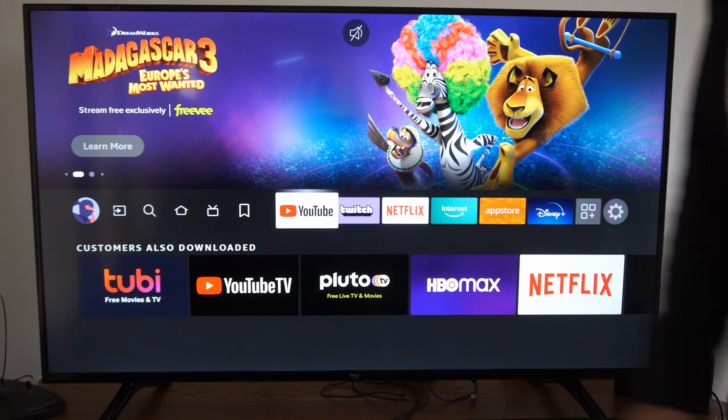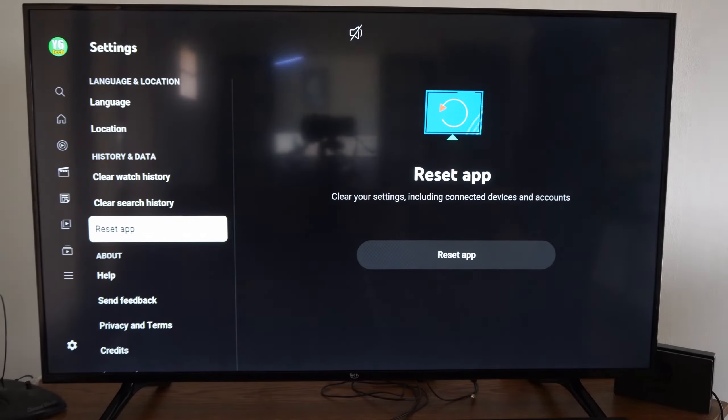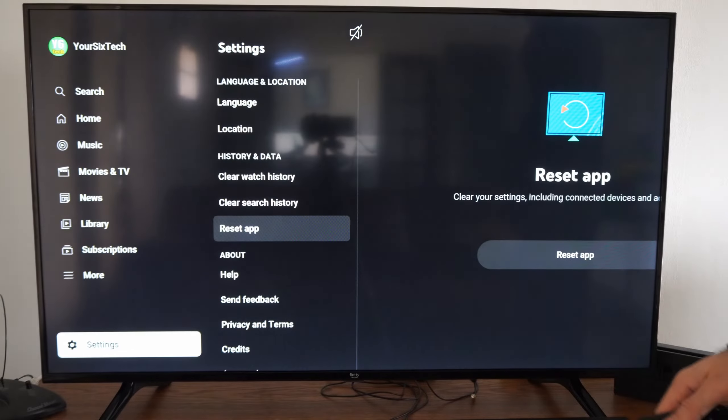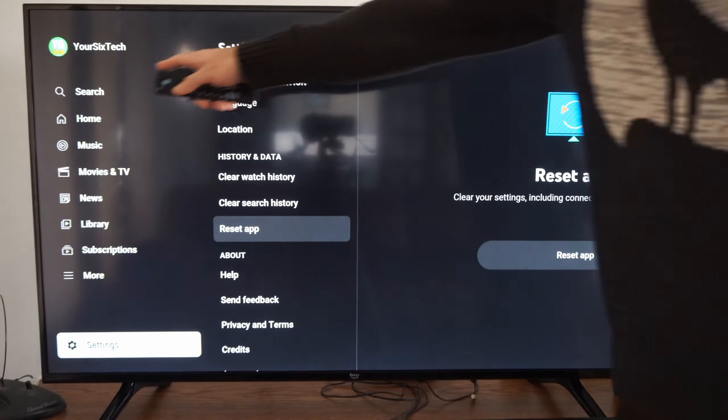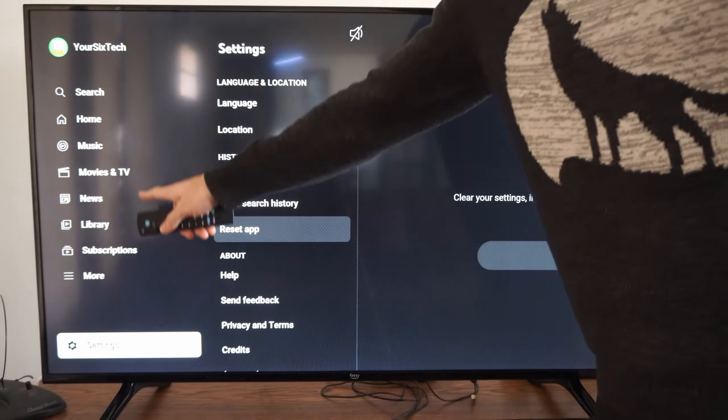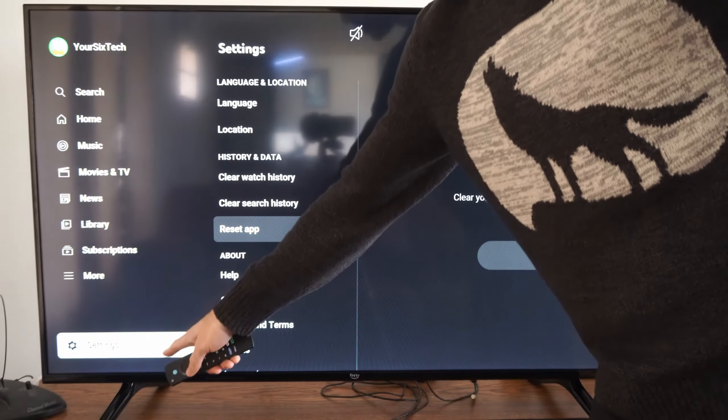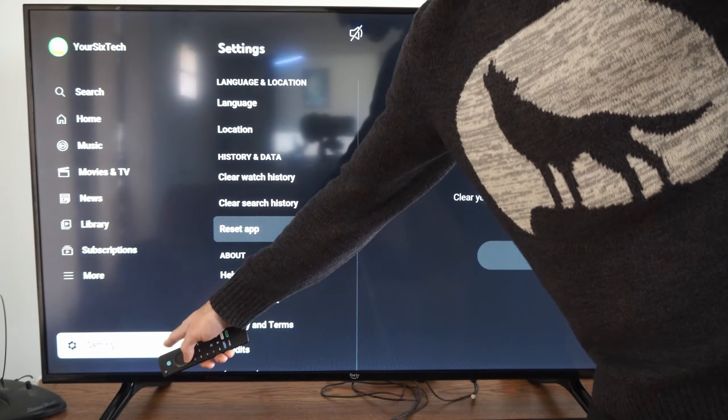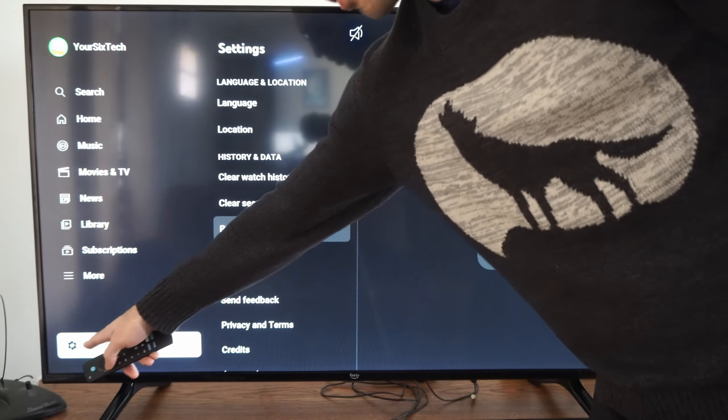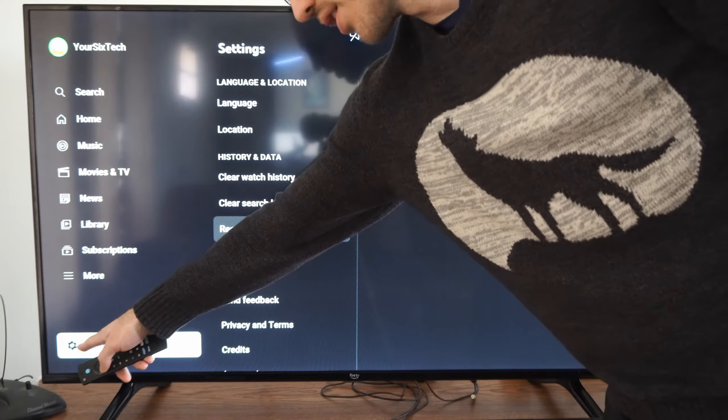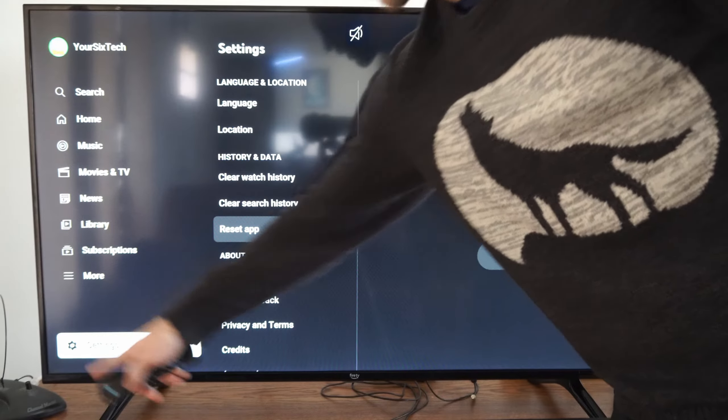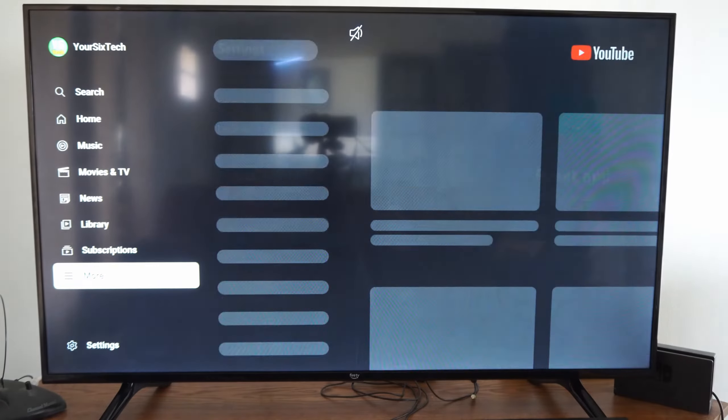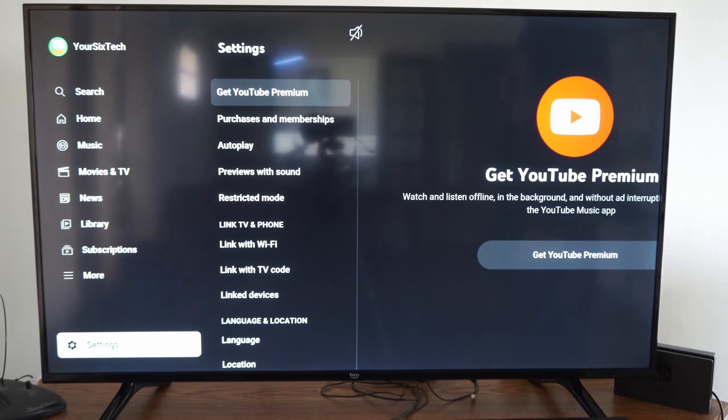So here's the YouTube application. Let's select this. Now on the left side of the screen, go all the way down to settings and select this. So there will be a picture icon with a cog right there. Select that.